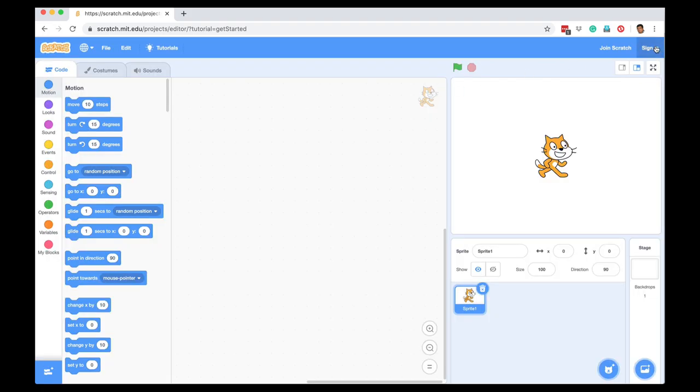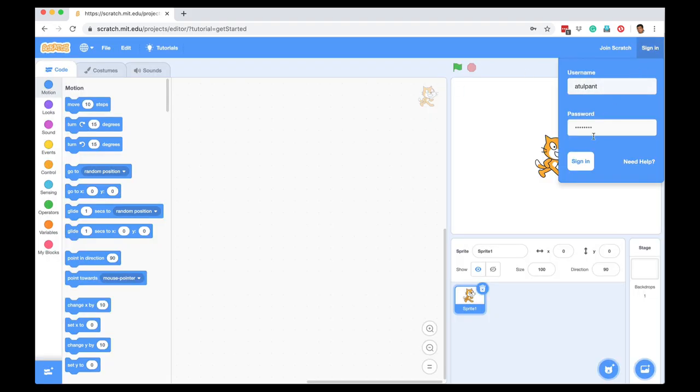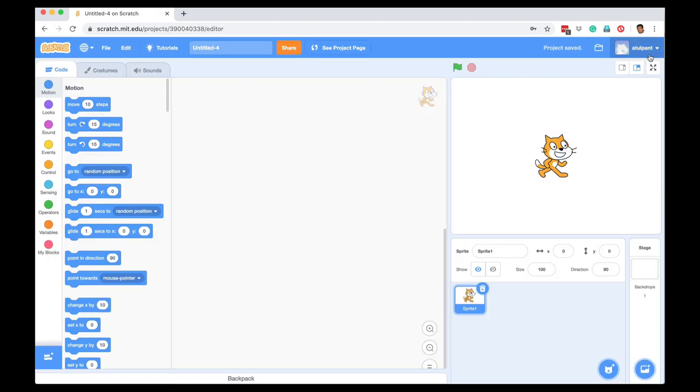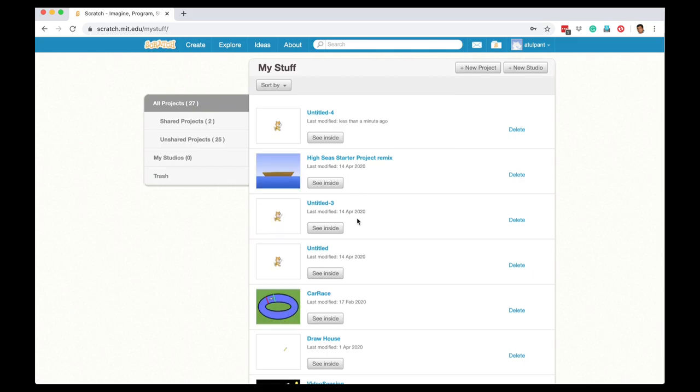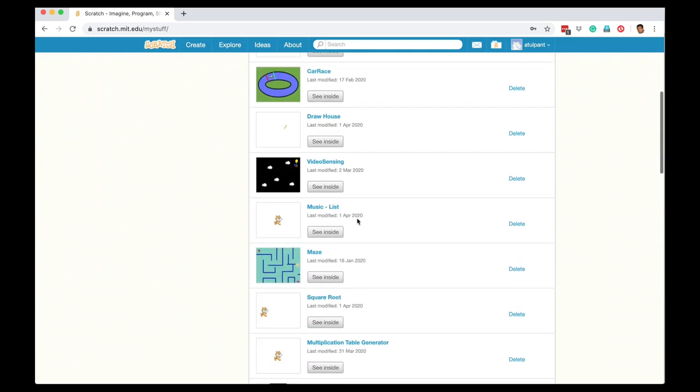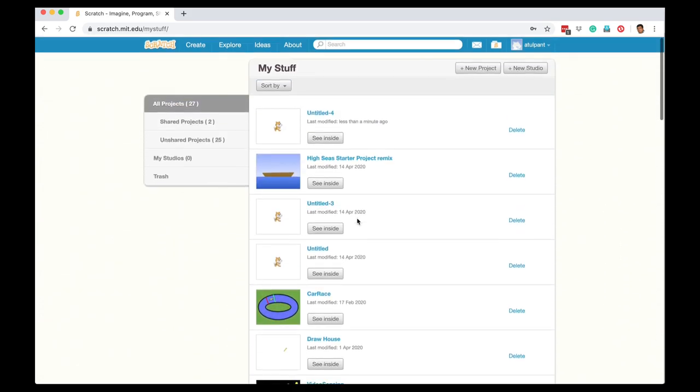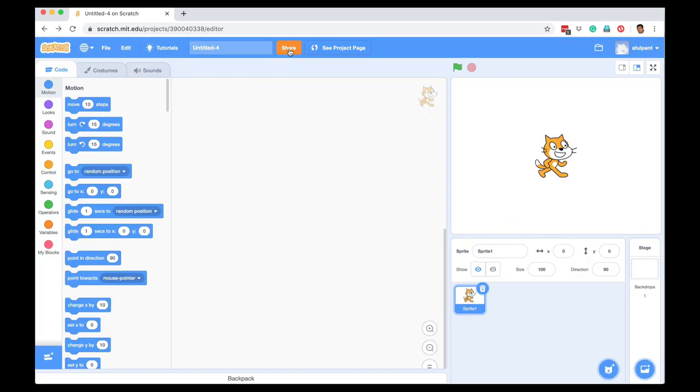So I am going to sign in, and once I am signed in, you can see that if I go to my stuff, I can see all the projects that I have made earlier and they have been saved. Plus, if I share my projects, then other people, if they are logged in, can remix that project.